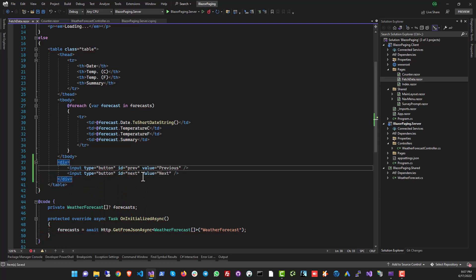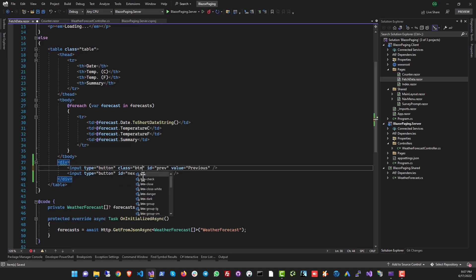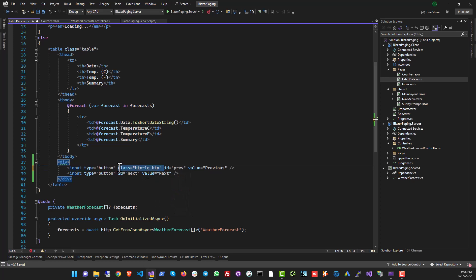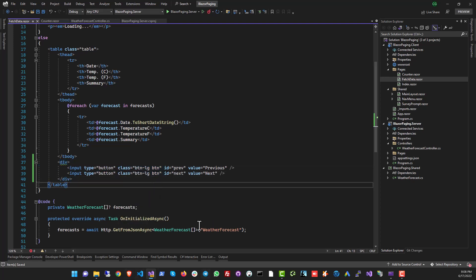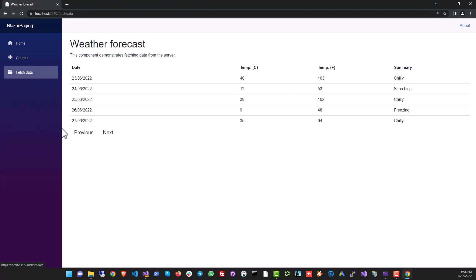Let's style it up a little bit using some Bootstrap classes. Here we are — we've got two buttons: Previous and Next.